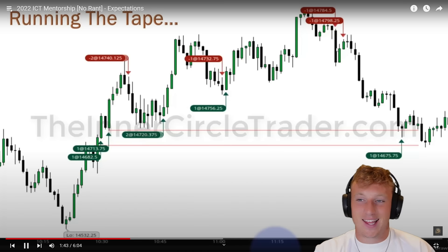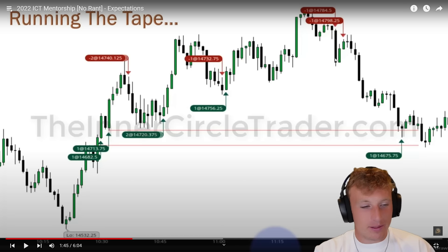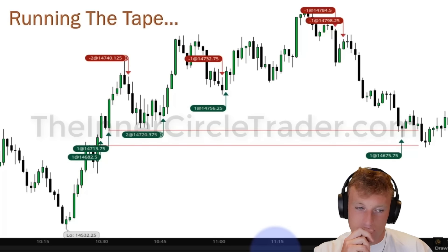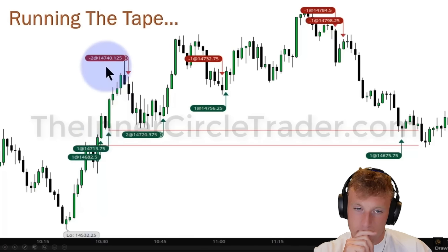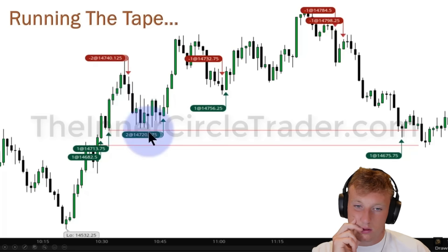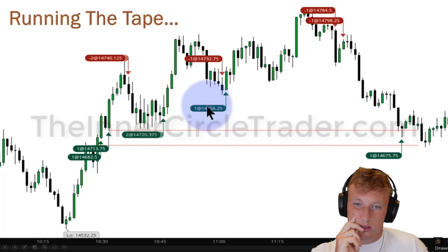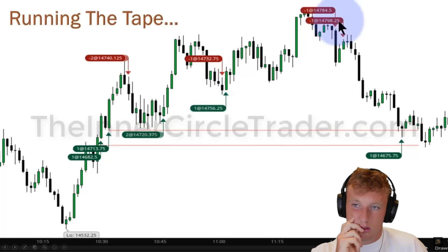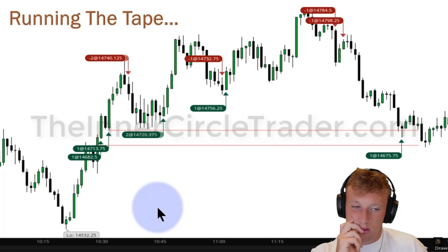ICT asks: if you were able to trade a micro account on Nasdaq futures and could capture just one of these moves, which one would you choose? He's showing a one-minute chart and wants viewers to think about which move really stands out. He then explains the reversal signals — two orders executed at a point indicate a reversal, switching direction from long to short.